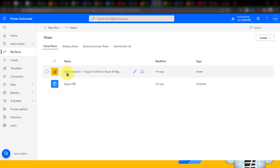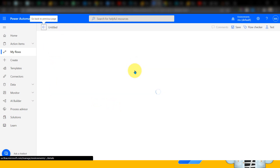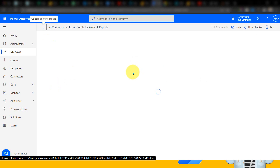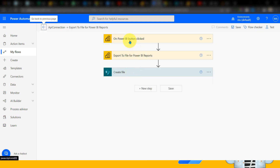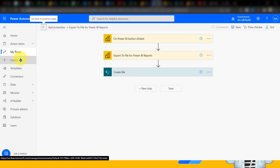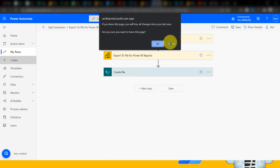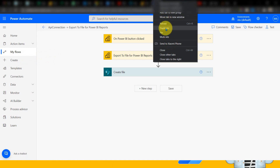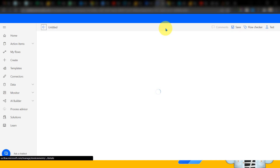Right now I'm going to use the first option, which is basically the instant cloud flow, which means whenever the user clicks on any button anywhere, it will trigger those actions. So this is the one — I need to click on edit here. I've already added the on Power BI button click trigger. If you want to know in detail, I have already covered this in my previous video, so please go and check that out as well.